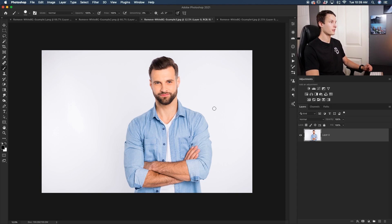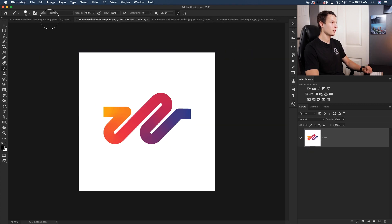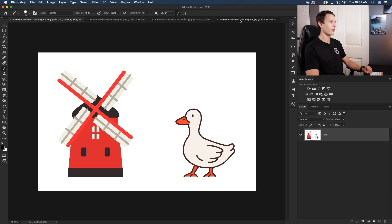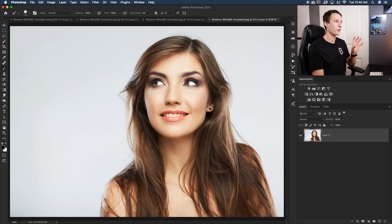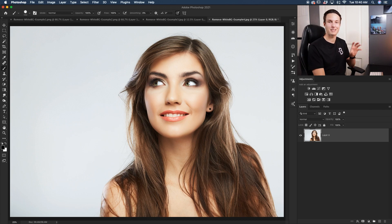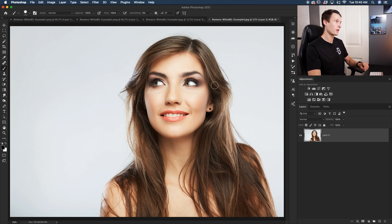The images we're going to work with in Photoshop include this gentleman here against a simple white background, two graphic images, and then a final image where we'll be cutting out a white background and all of the hair as well. This last example is the most detailed, so make sure to stick around.